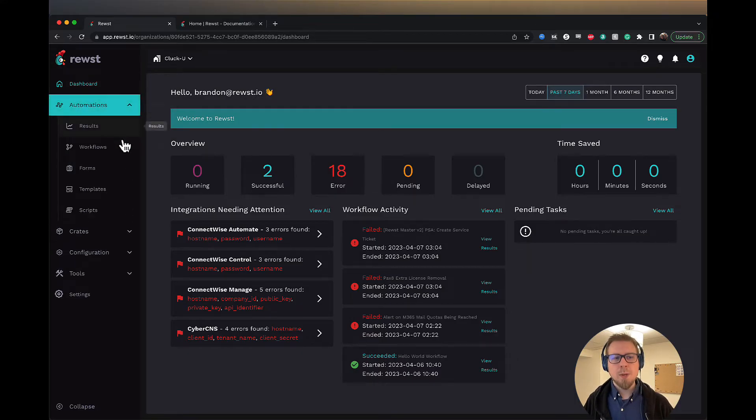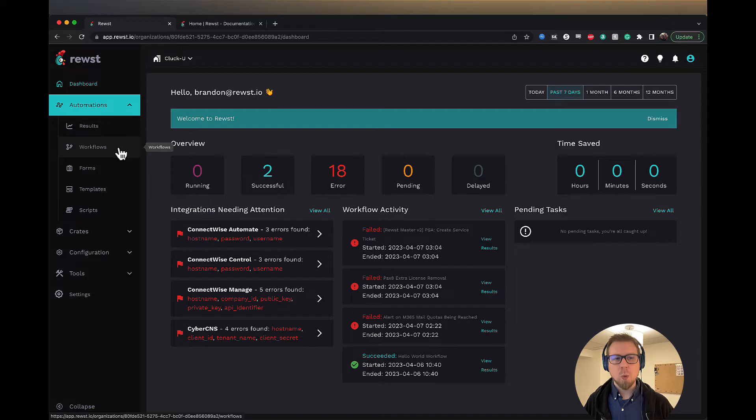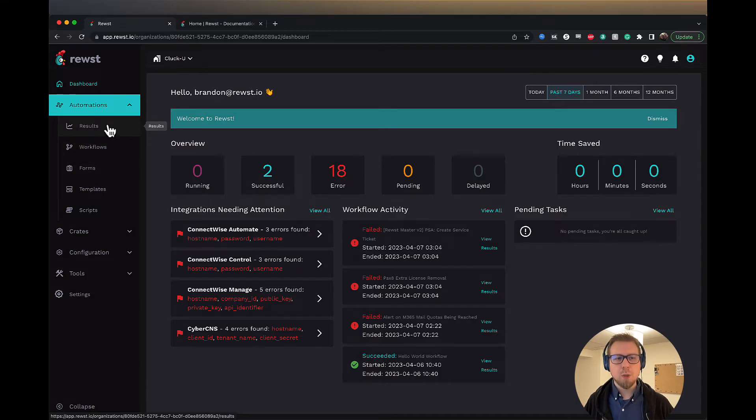So we'll start with automations here. This is where we can build out our workflows, forms, results for the workflows, and then build out templates and scripts.